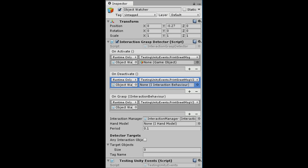Now let's take a look at onDeactivate and onGrasp. We call PrintGreetMessageV2 in both callbacks, but we have to specify the parameter in onDeactivate. This makes sense because onDeactivate is a static callback. However, we do not need to specify the parameter when we use the function in the onGrasp callback. This is because onGrasp is a dynamic callback, meaning that somewhere in the InteractionGrasp Detector script, it is already passing the parameter for us.